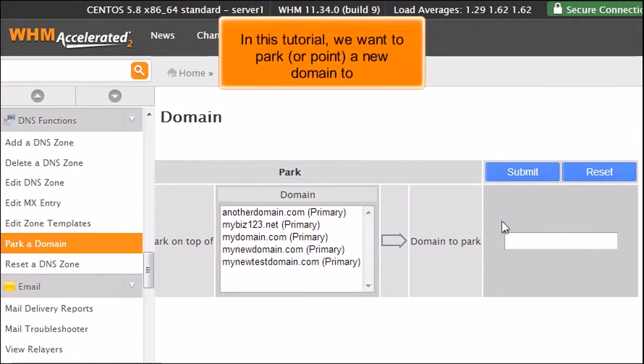In this tutorial, we want to park, or point, a new domain to anotherdomain.com.